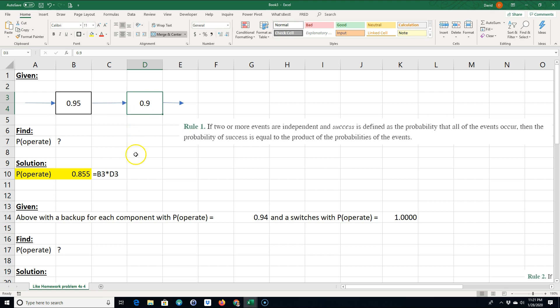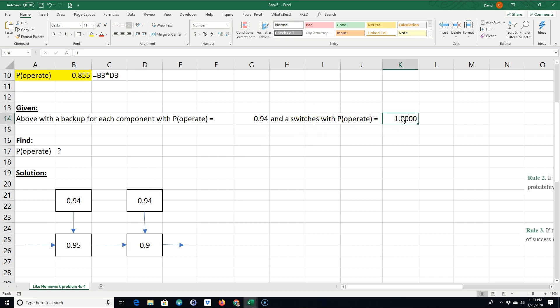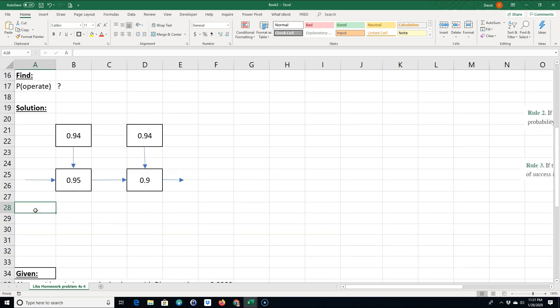The next problem: we're given a backup for each component where the probability of operating is 94% for each backup. It has a switch with a 100% probability of operating — since it's 100%, we can ignore it because it doesn't really make any difference to the system. There are two ways we could solve this.